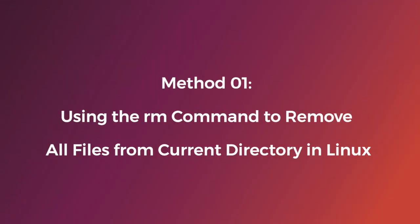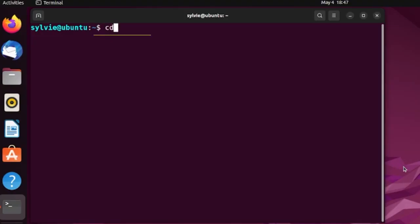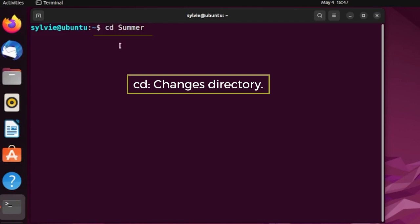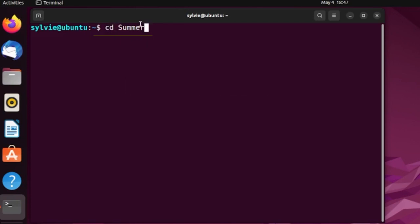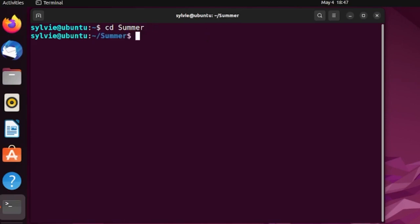So, I'm using the first one here. I have to change the directory and I'm changing my directory to summer. CD command is used to change directory and I have to mention the directory I want to go. So, I have mentioned summer here. As you can see, I have already changed the directory to summer.